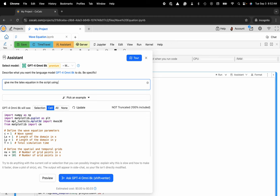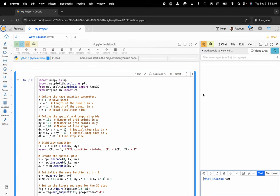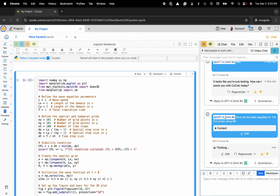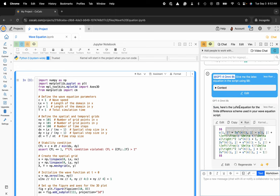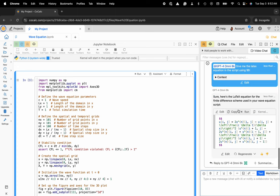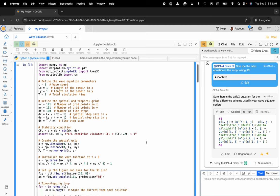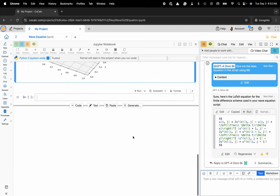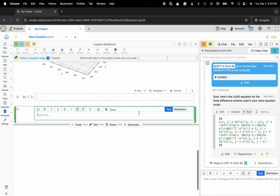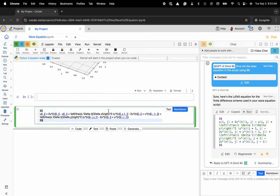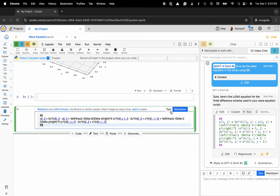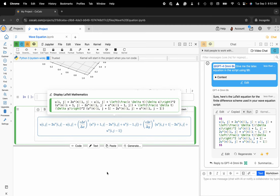Using dollar signs, and now you can see it is producing the LaTeX equation for me and I could copy this. Now I can paste this into a text cell, use markdown, and here I've got my nice LaTeX equation.